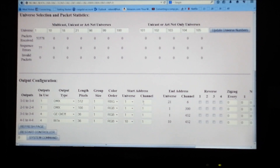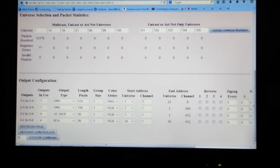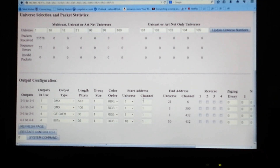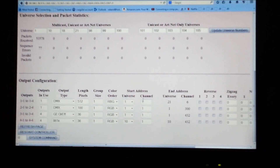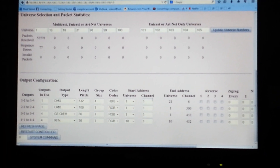So when we open up that LOR sequence again, the first dumb RGB channel is going to be red, and that's going to be channel number 1. So now the output on this 682 knows exactly where to send its first packet of data.